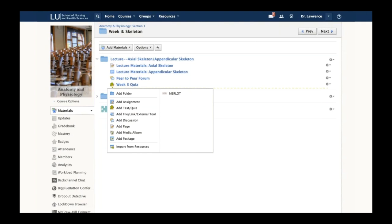All I have to do is drag my mouse over that area and select. A pop-up window tells me what I want to add—a folder, assignment, test, discussion, page, or integrated content like Merlot, Google Drive, or Dropbox.